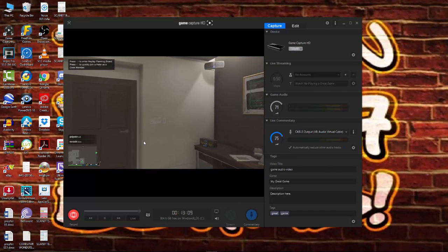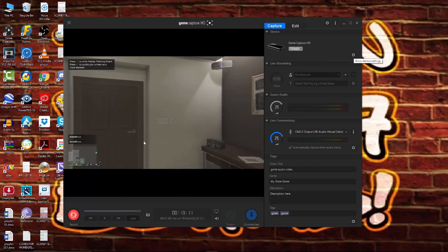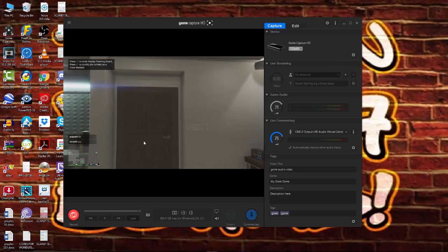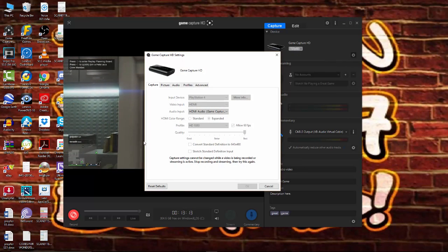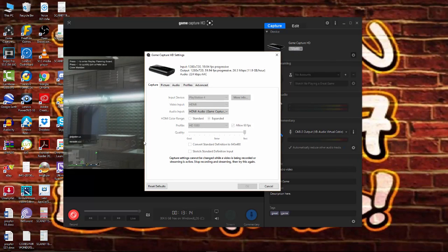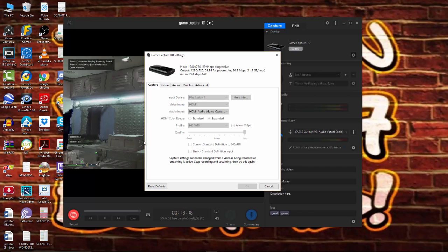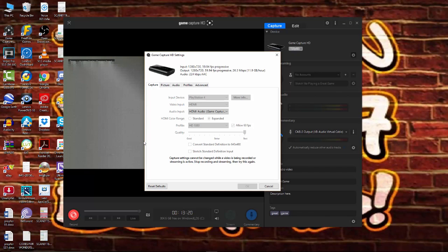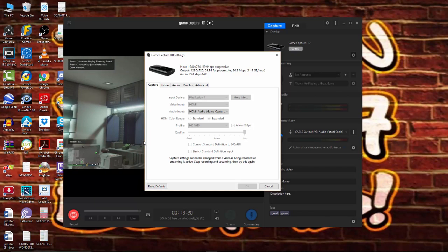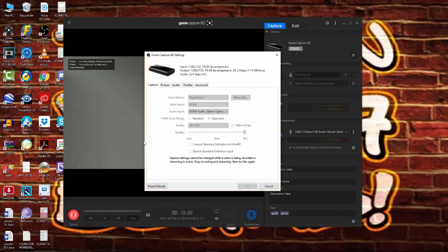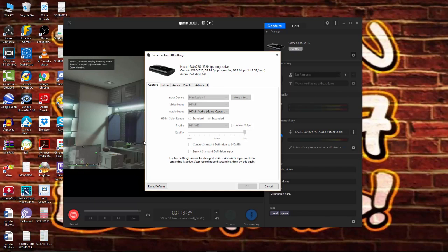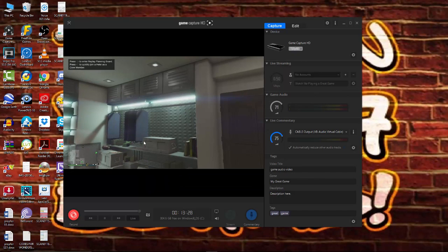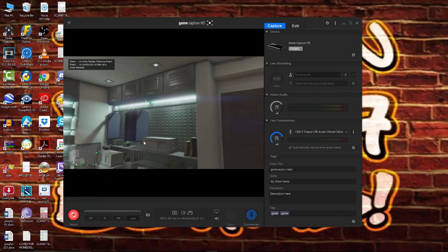So, basically, if you head over to where the settings button is, click on that, and then go over to where it says capture. Now, what you need to do is change this quality down. Now, because I'm recording already, it's not going to let me do it. So, I'm going to turn off this recording.